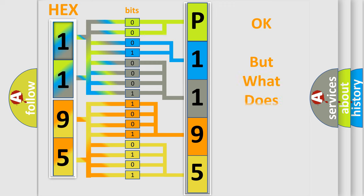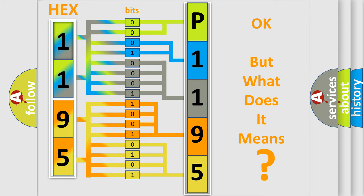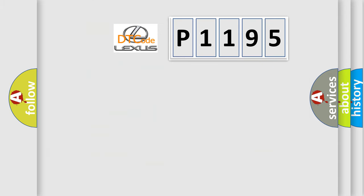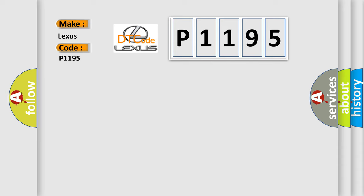The number itself does not make sense to us if we cannot assign information about what it actually expresses. So, what does the diagnostic trouble code P1195 interpret specifically for Lexus car manufacturers?